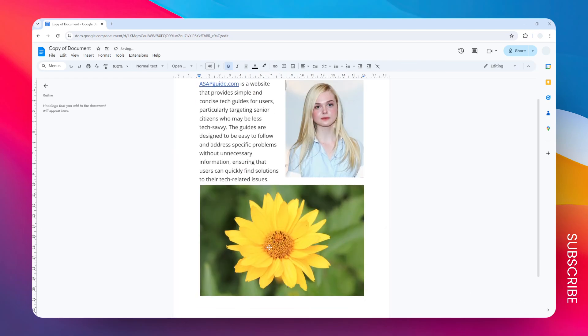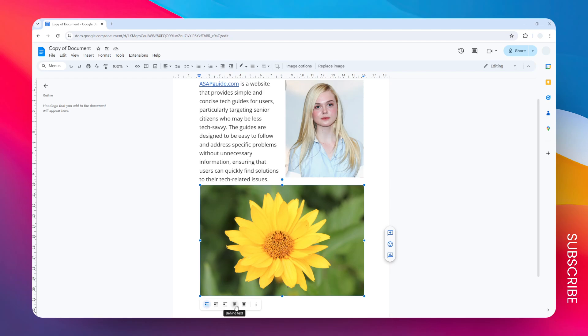After that, click on the image and then you have to apply a text wrapping setting. You want to set the wrapping setting to behind text, so basically this will allow the image to be positioned behind the text and it will ensure that the text and other content remains visible.